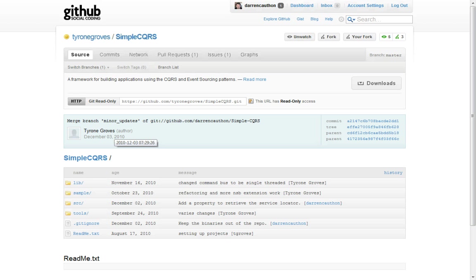So, if you have any questions, I would start by going to the GitHub project. Just search for Simple CQS or Tyrone Groves. And, you'll be sitting right here. And, this is a pretty new project. So, please forward any feedback you have. Thank you. Bye-bye.